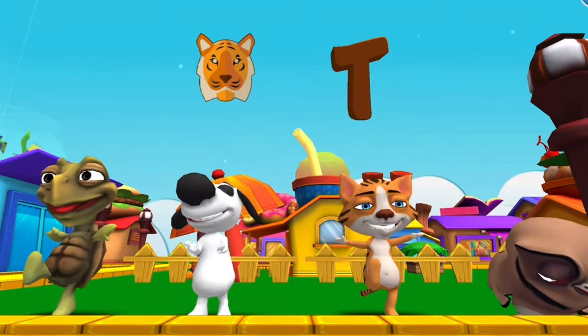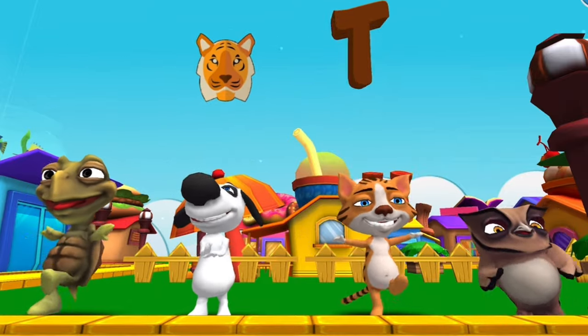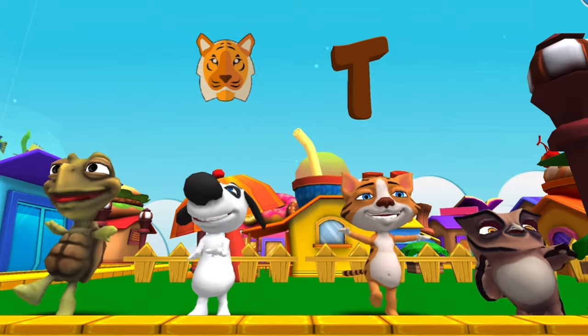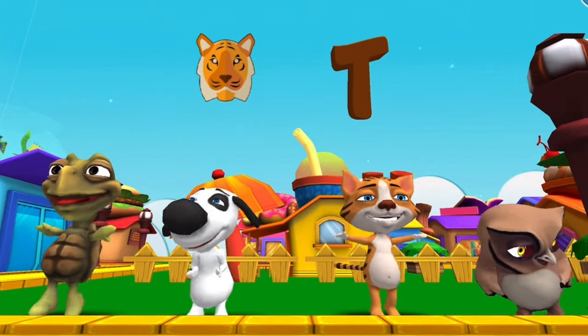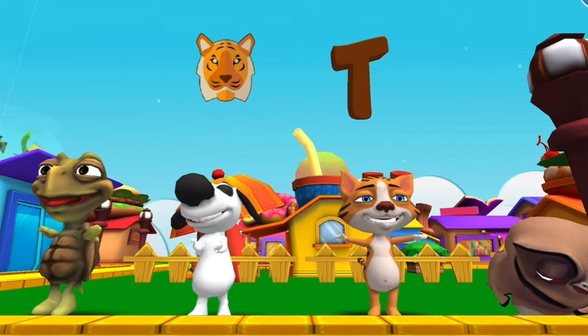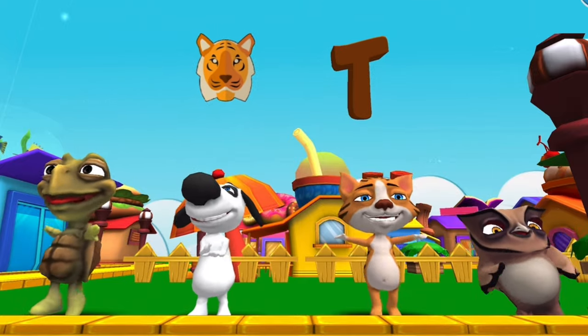T is for Tiger. t-t-t-tiger, t-t-tiger, T, tiger.